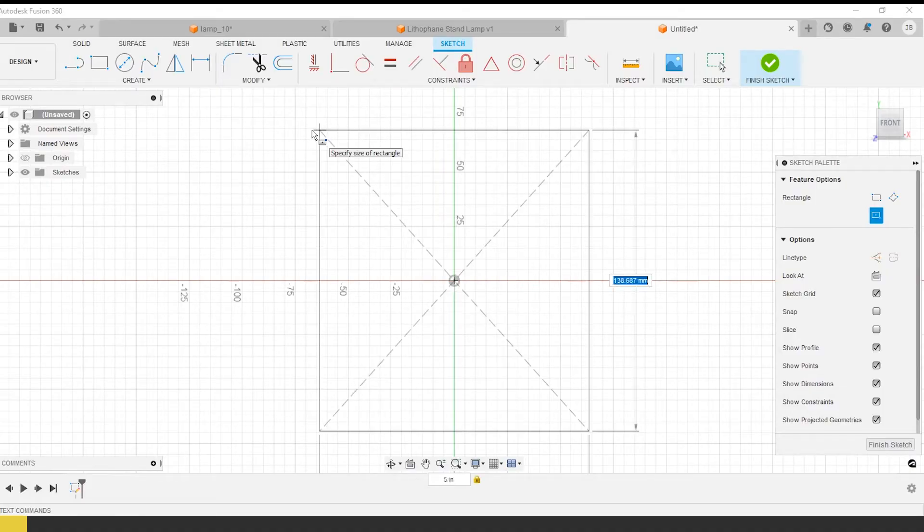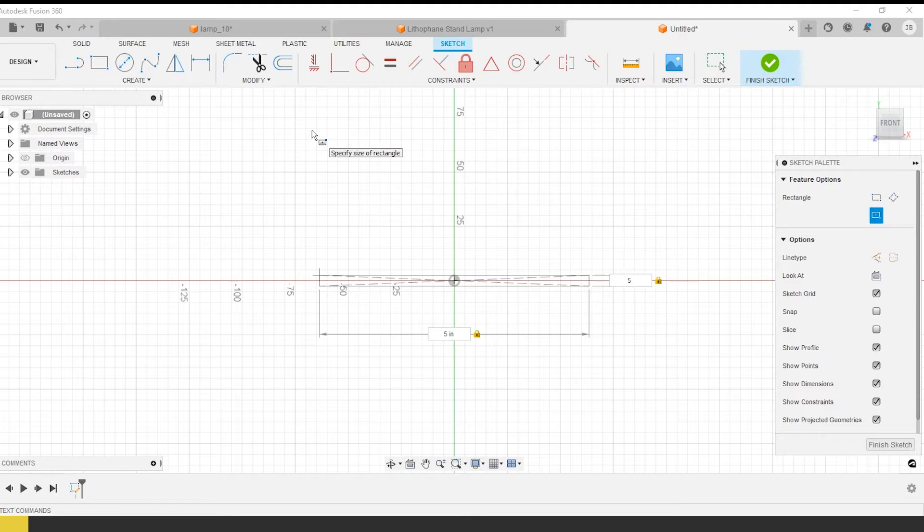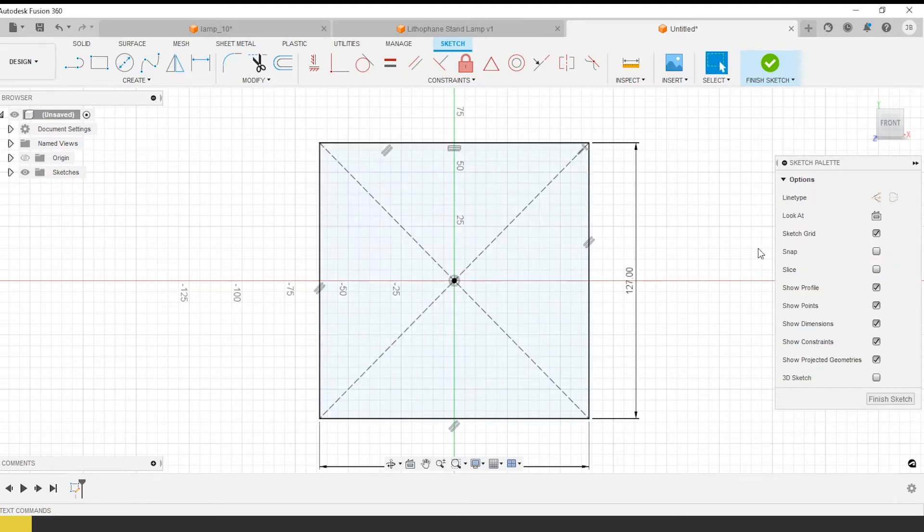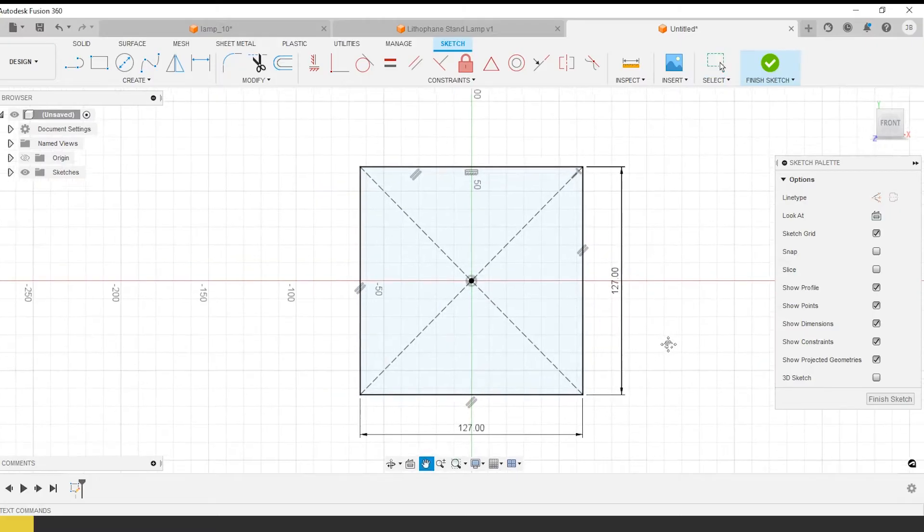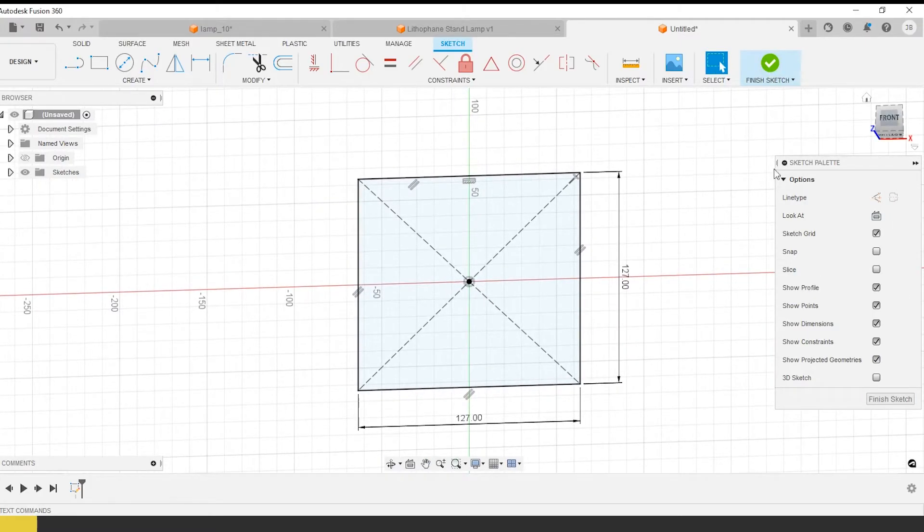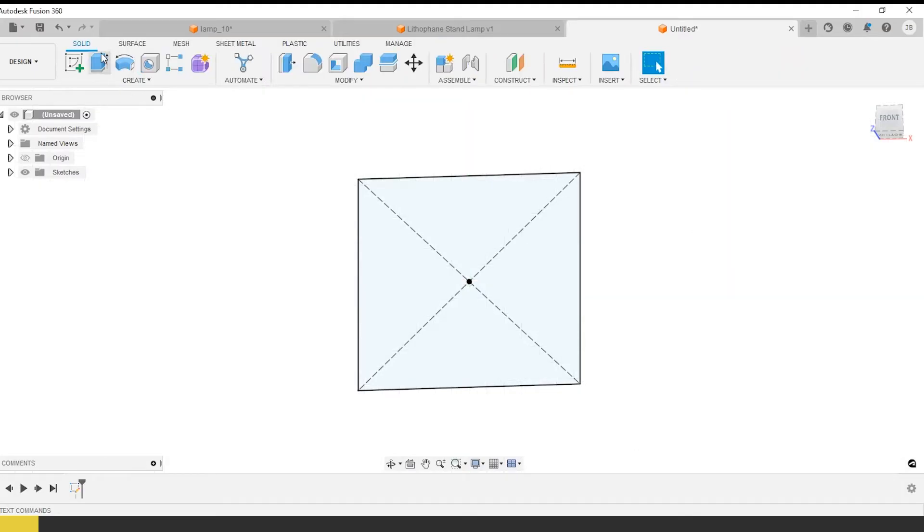Whenever you're designing something for high variability or high adaptability, where it needs to plug in with a lot of different things that still look good, you want to work with really primary sort of shapes. So a cube or a cylinder.